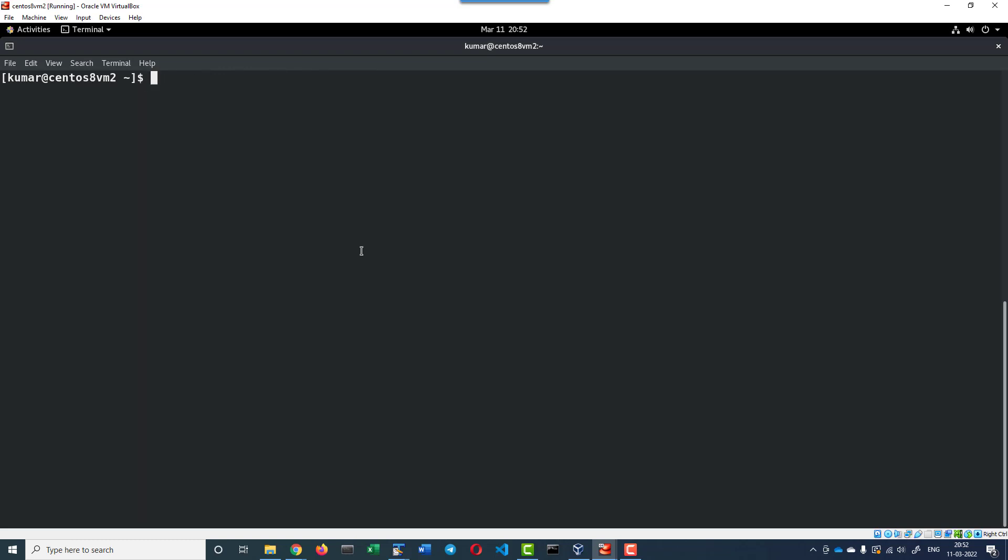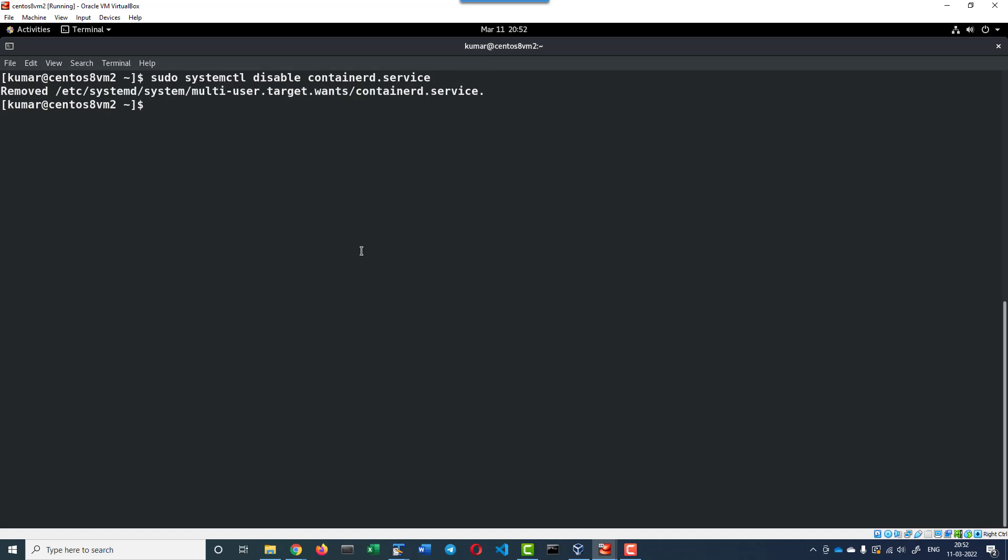In case if I wanted to disable, instead of enable, I can use the command disable. Disable containerd.service - the same way we need to disable the Docker service as well.